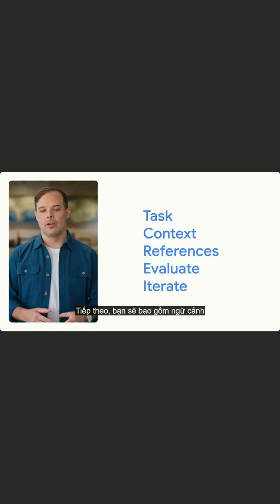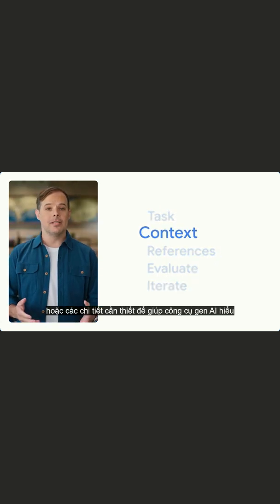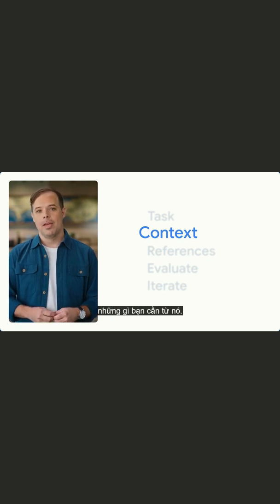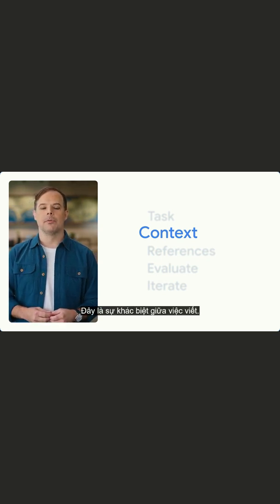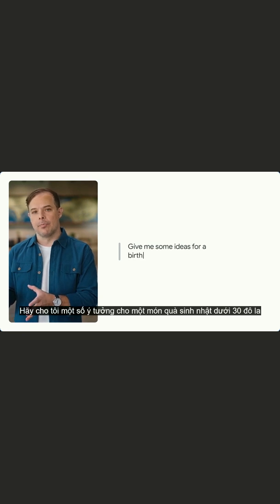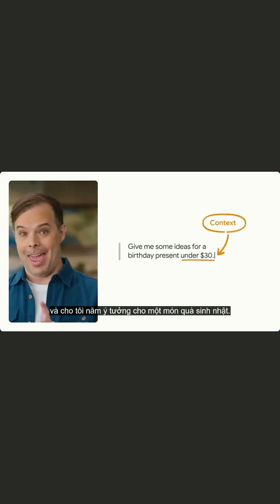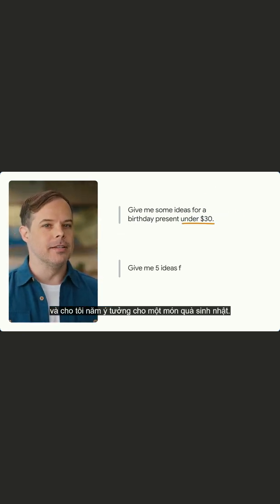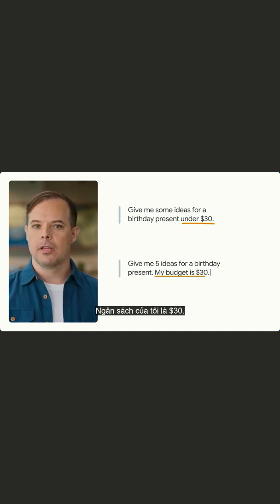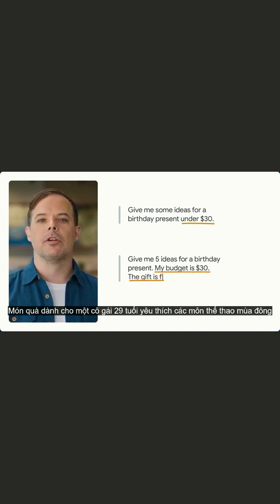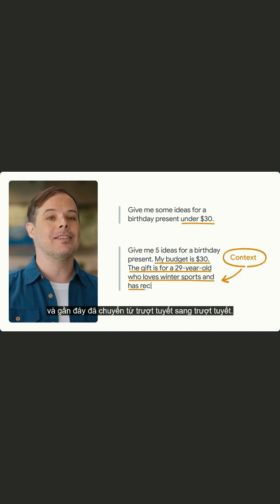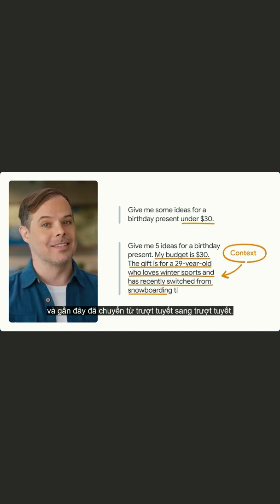Next, you'll include context, or the necessary details to help the Gen AI tool understand what you need from it. This is the difference between writing 'give me some ideas for a birthday present under $30' and 'give me five ideas for a birthday present. My budget is $30. The gift is for a 29-year-old who loves winter sports and has recently switched from snowboarding to skiing.'